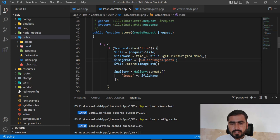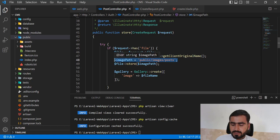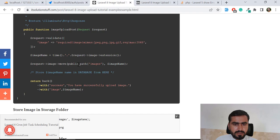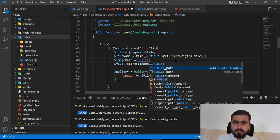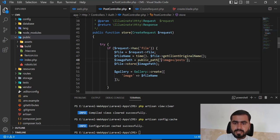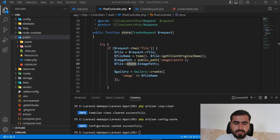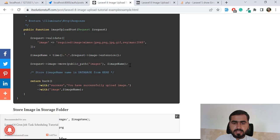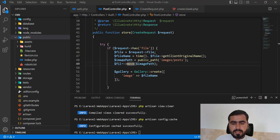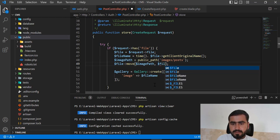I'm calling the move method on the file request object. I need to pass the path - public_path with 'images slash post' - and then the file name. Since I stored the file in a variable earlier, I can call move directly on it. The path is public_path returning the public directory, then 'images slash post', and the name is the file name we generated.